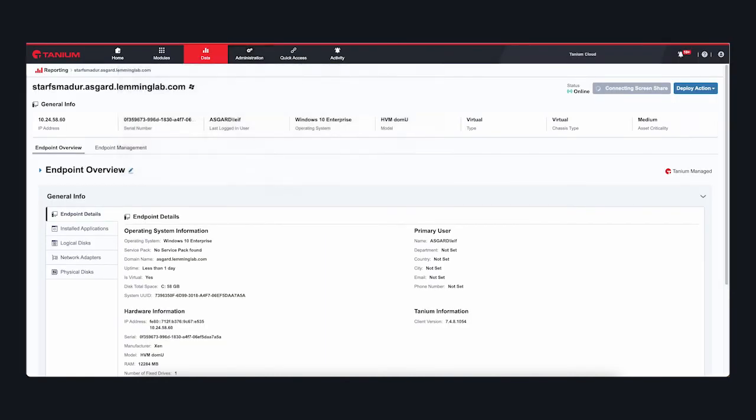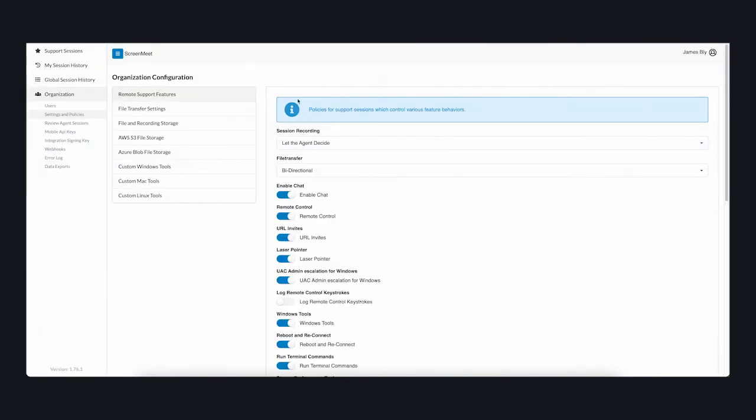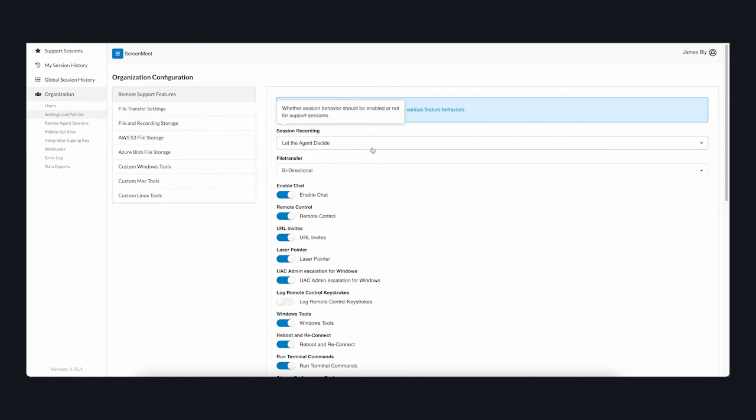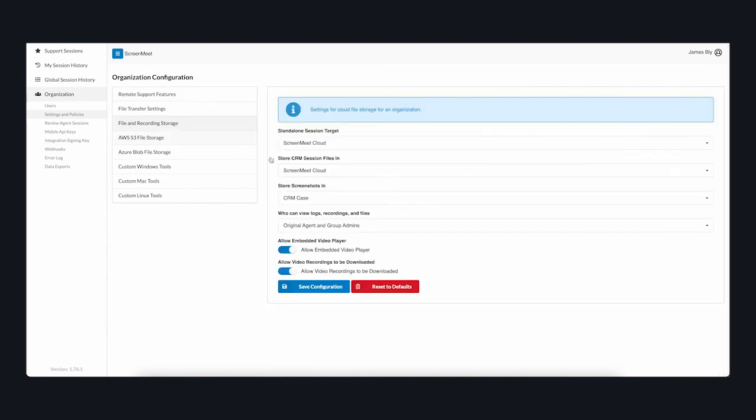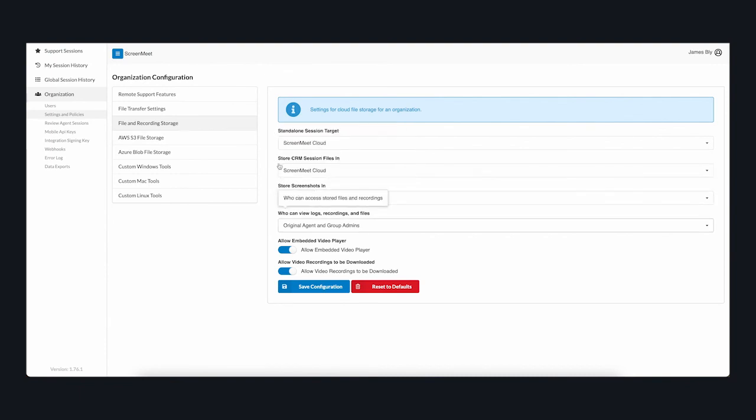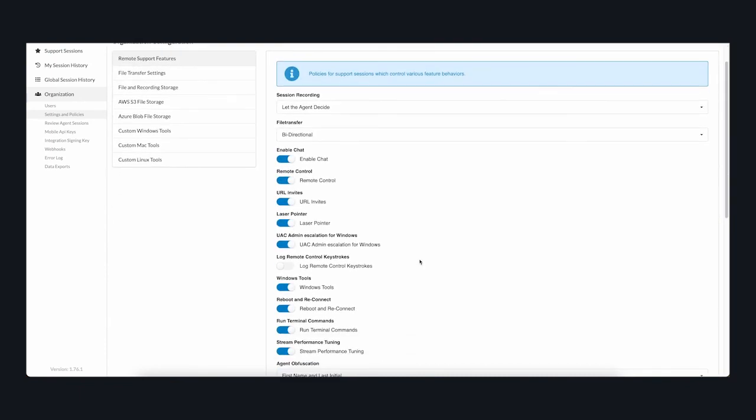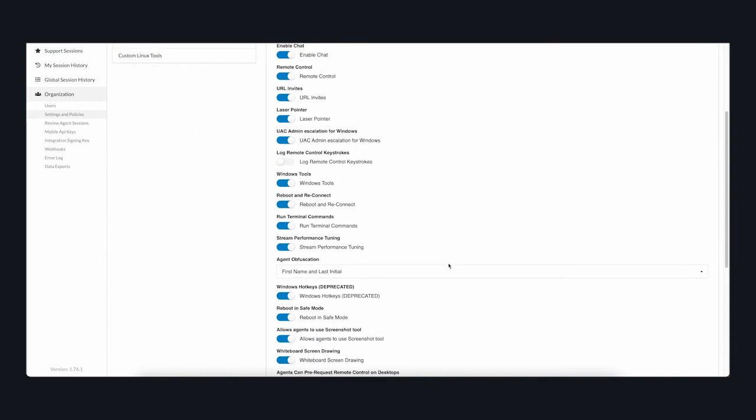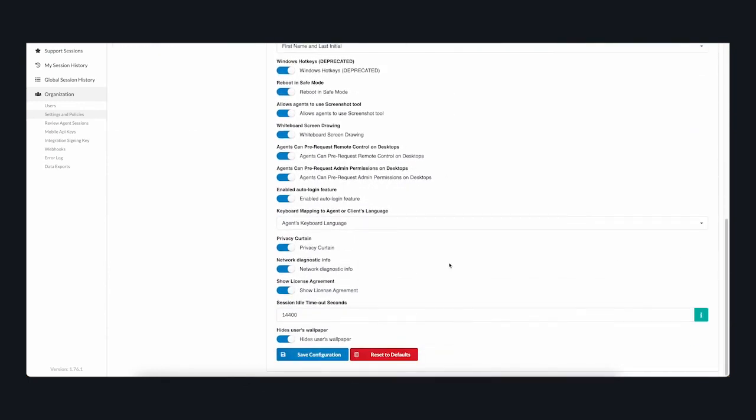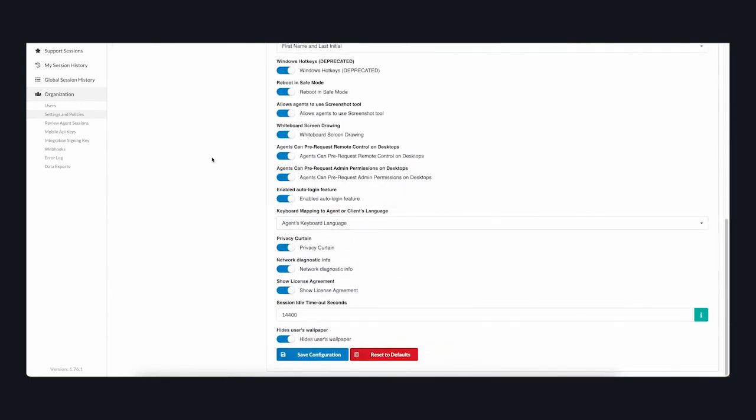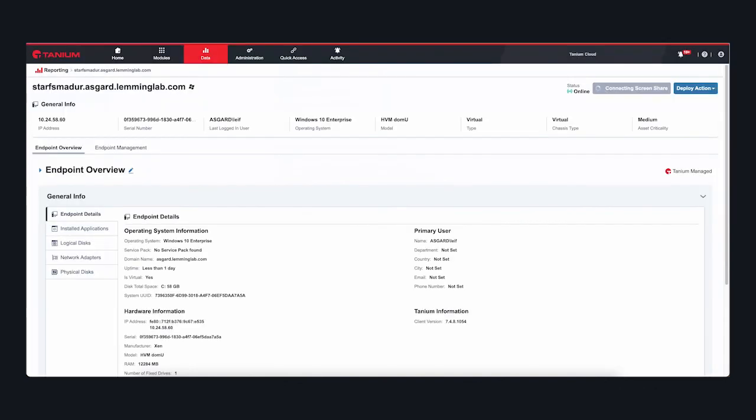The ScreenMeet platform is also highly configurable. Administrative users have the ability to control a wide range of advanced options, including configuration of custom tooling, allowing or limiting session recording, where and how recorded data is stored, and a whole host of configurable parameters, like access to URL invites and agent privacy curtains for sensitive operations. This flexibility allows ScreenMeet to achieve the requirements of many diverse customers and customer use cases.